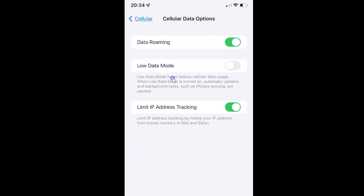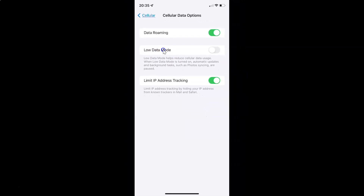On this screen you can see we have Low Data Mode. Low Data Mode helps reduce cellular data usage. When Low Data Mode is turned on, automatic updates and background tasks such as photos syncing are paused. Currently it's turned off — you can see the toggle button is turned off. To turn on Low Data Mode you have to turn on this toggle button.